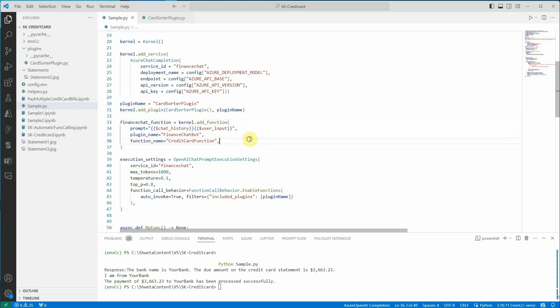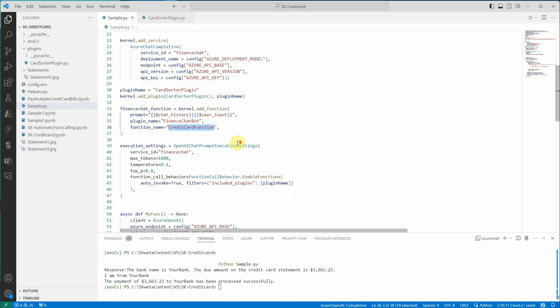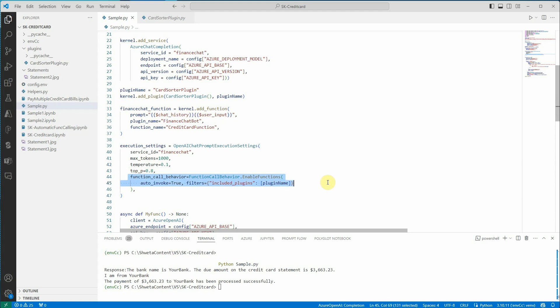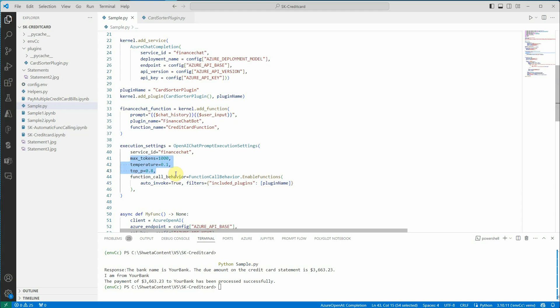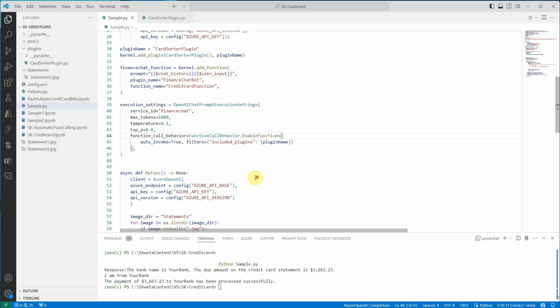Pass in your prompt which will take your chat history, user input, your plugin name which has to be unique, and the function name which is again unique. Then we are defining the execution settings. Execution setting is the one which is making this auto function call possible. These are the two lines where we are saying you can go ahead and do auto invocation for my functions based on the plugins which I am supplying. Apart from that you can pass in all the required parameters to OpenAI or Azure OpenAI: max tokens equal to 1000, temperature, top_p, and if you want any penalty parameters you can furnish them here.